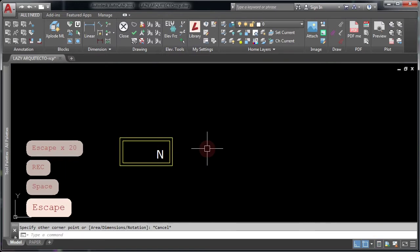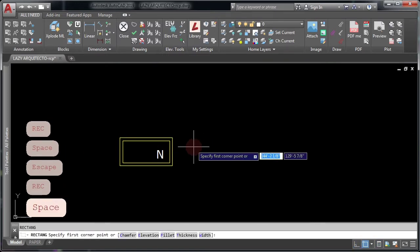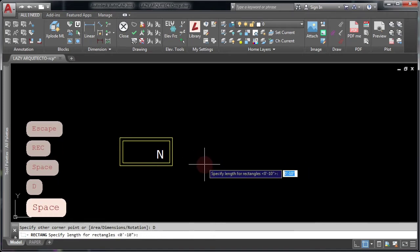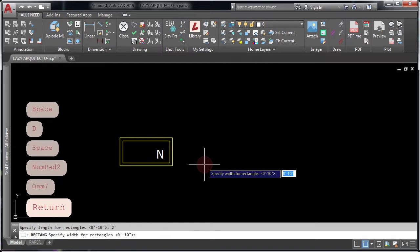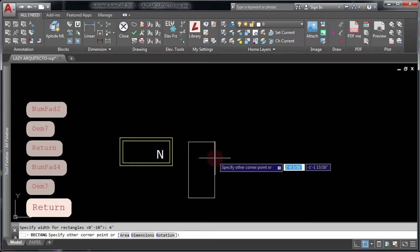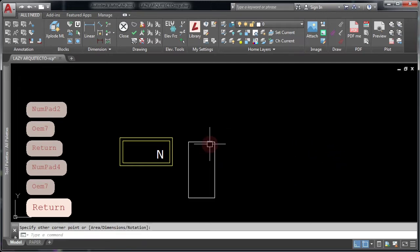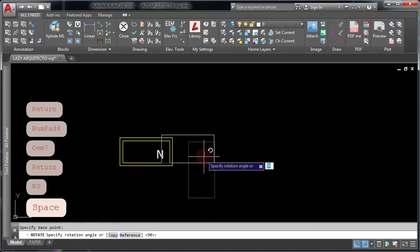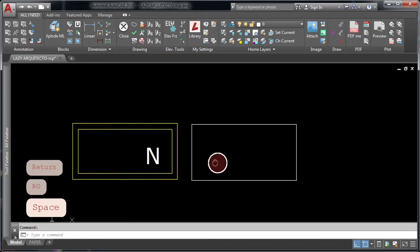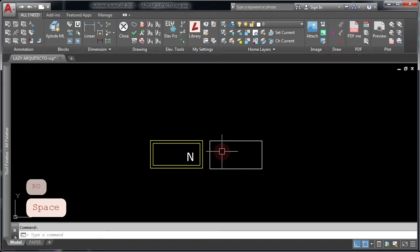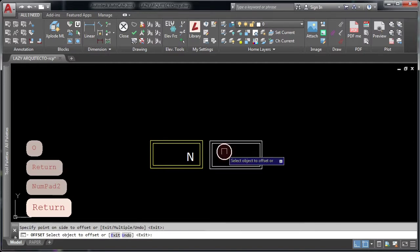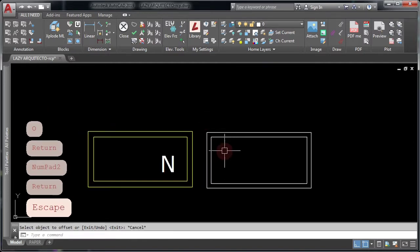To start, use the rectangle command by typing REC and pressing Enter. Click the first point, type D to specify a dimension and go ahead and type two feet and four feet. Now click one more time on your screen to finalize your rectangle. Let's rotate this rectangle using the RO shortcut for rotation and move it. Next, let's use the offset command by typing O and Enter and specify two inches and Enter.